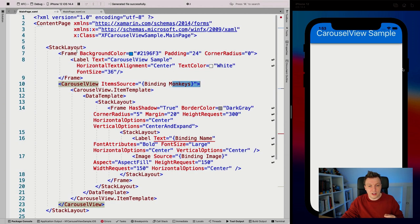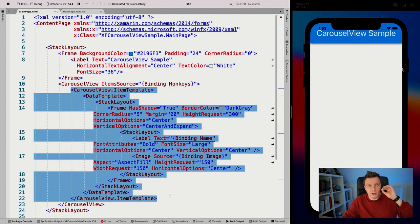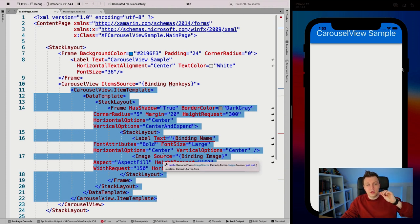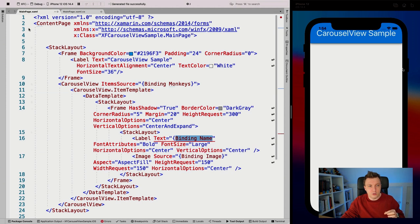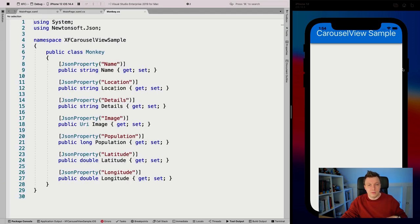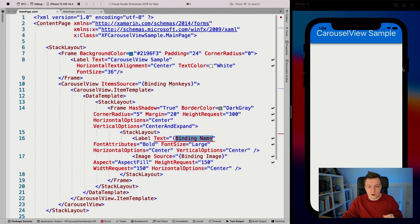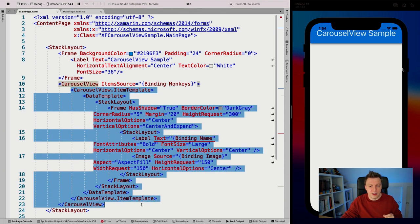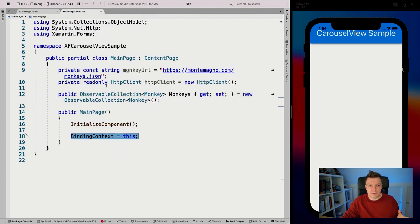If we look at the XAML, we can see that if I say the item source and I say 'binding monkeys', the carousel view automatically inherited the binding context of the content page. Now the other interesting thing going on is whenever we get into an item template, that item template is going to be applied to one item in our observable collection. So we suddenly have a change of binding scope — whenever we do 'binding name', this name is going to be something inside of our monkey object. And whenever we go out of the item template, we're back in our binding context again.